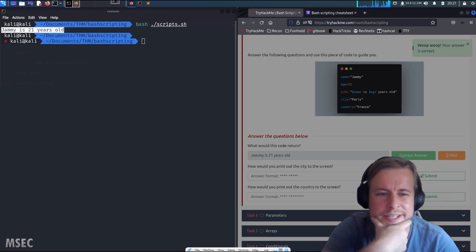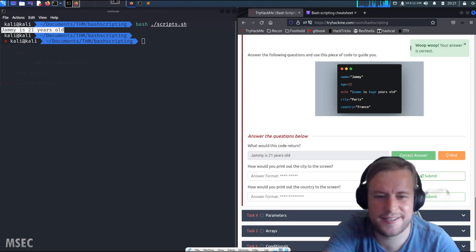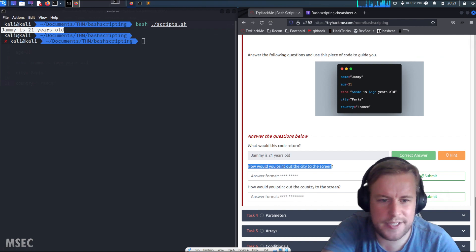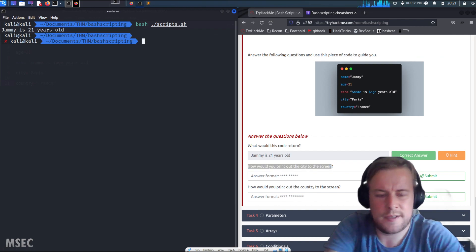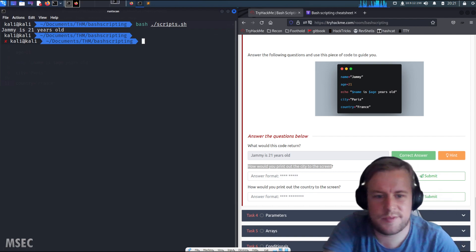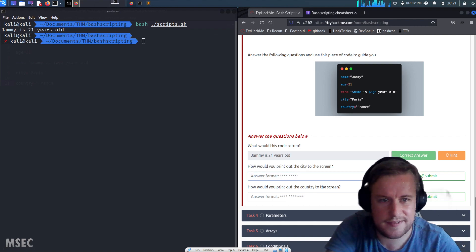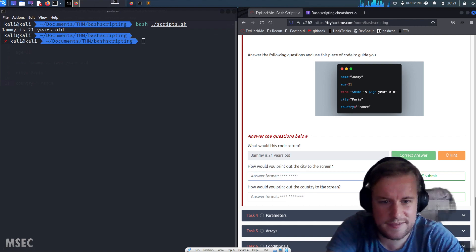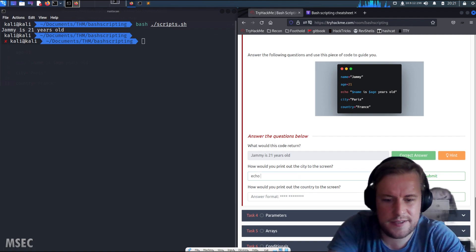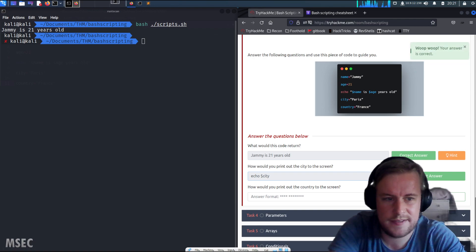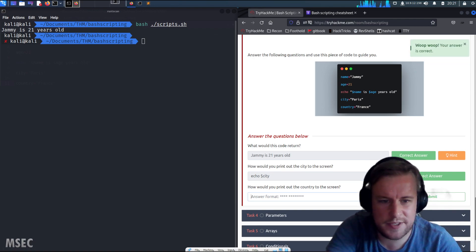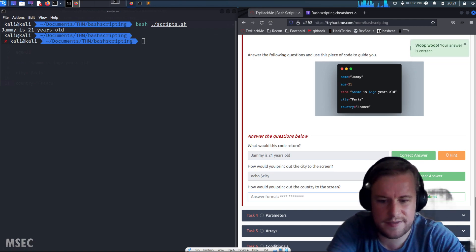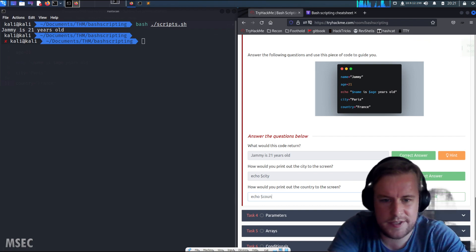How would you print out the city to the screen? You would write echo dollar city. How do you print out the country? Same again, echo dollar country.